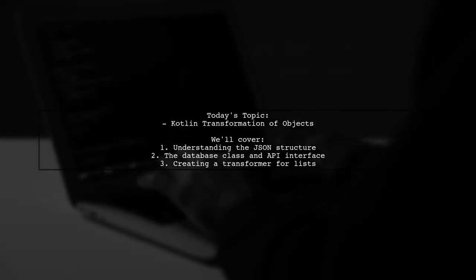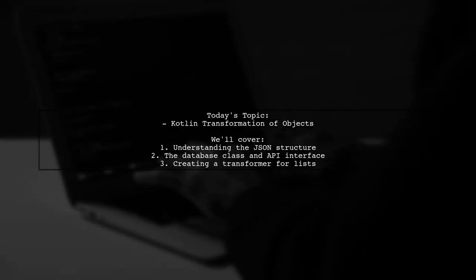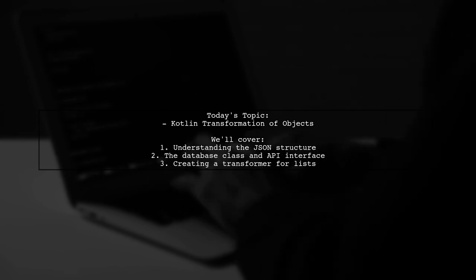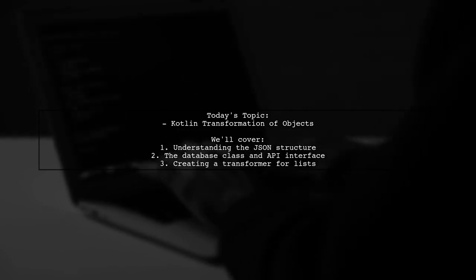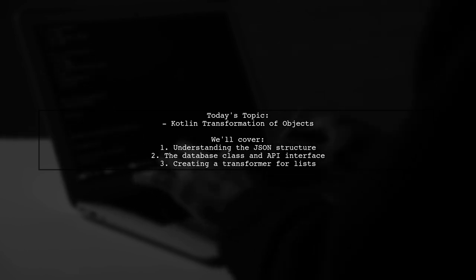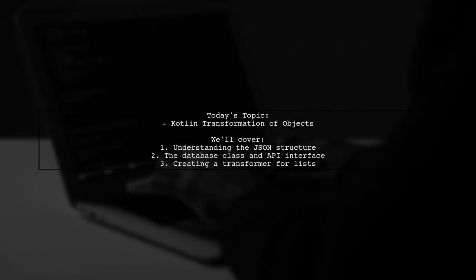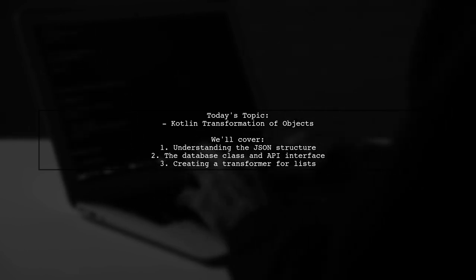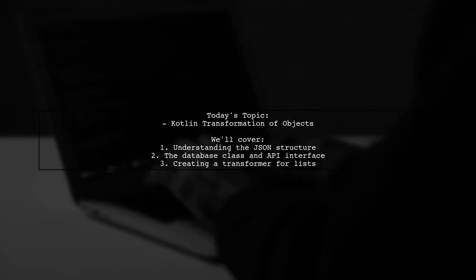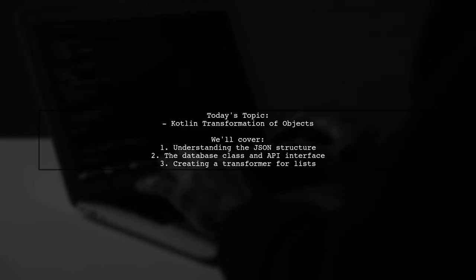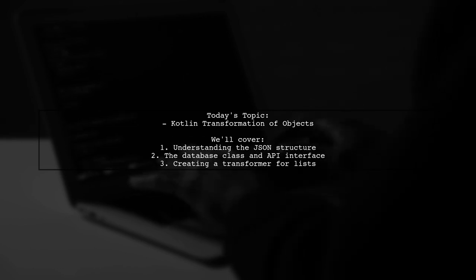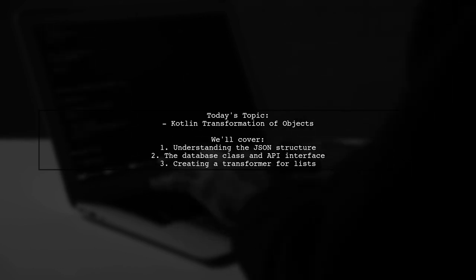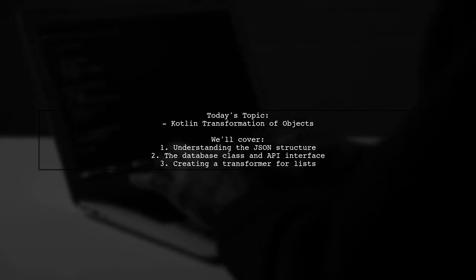Welcome to our Kotlin programming tutorial. Today we're tackling an interesting question from one of our viewers about transforming objects in Kotlin. Specifically, they want to know how to convert a list of image data from a JSON response into a list of database objects. Let's dive into the details of their question.